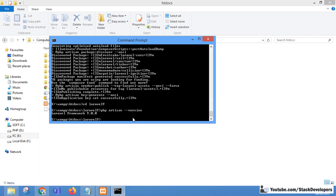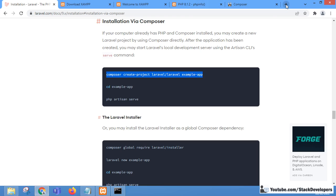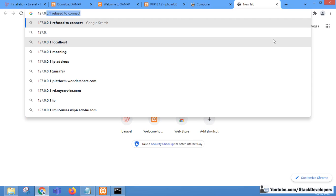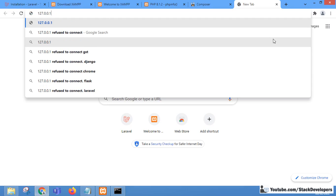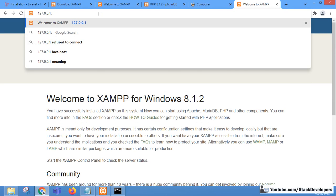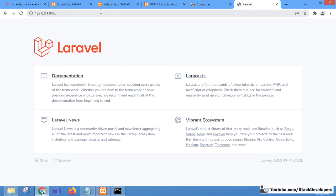Now we run php artisan serve to start the development server. Navigating to 127.0.0.1:8000 in the browser, we can see Laravel is running correctly, showing the Laravel 9 welcome screen with PHP 8.1.2.